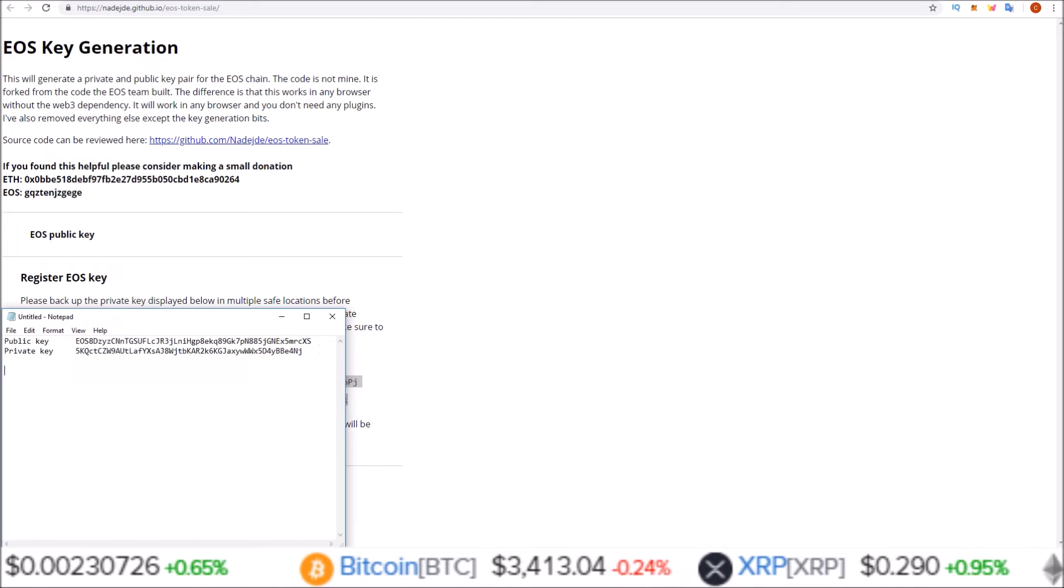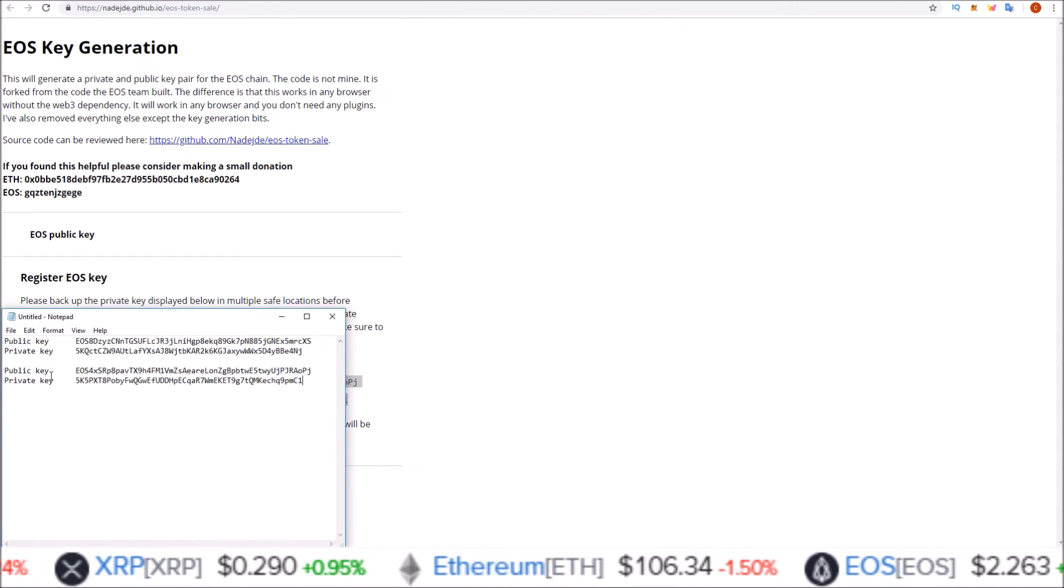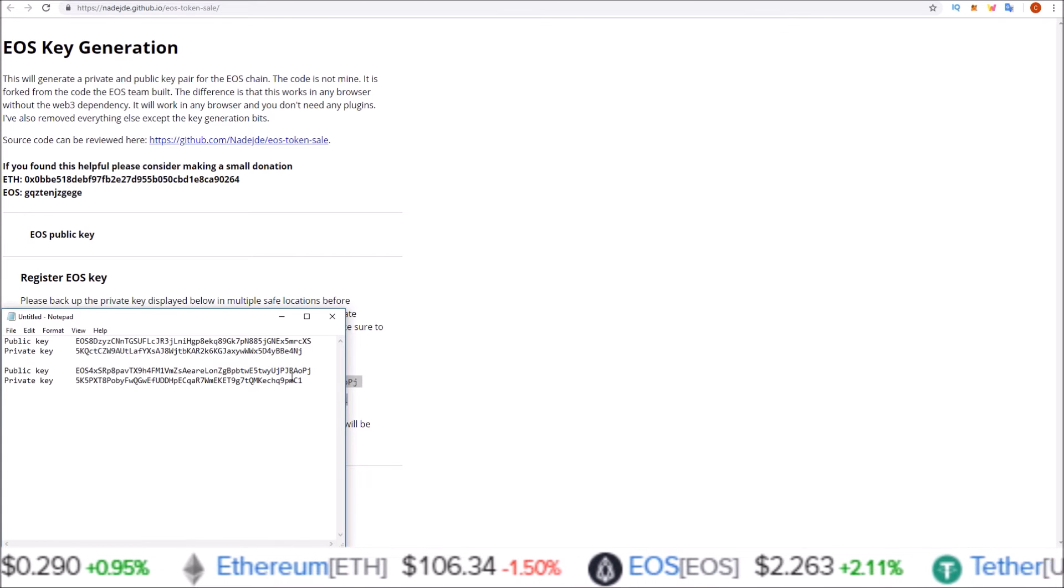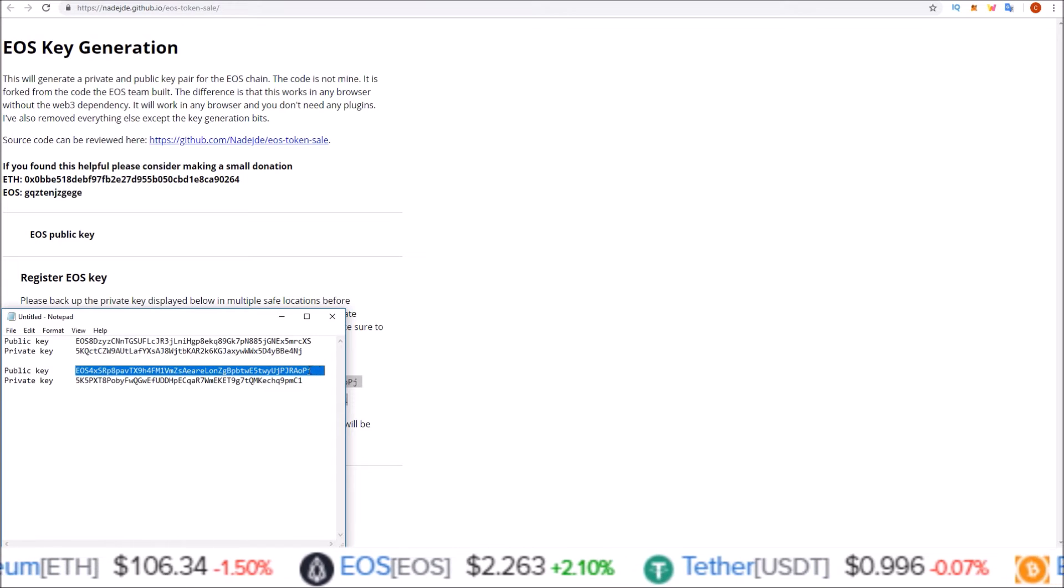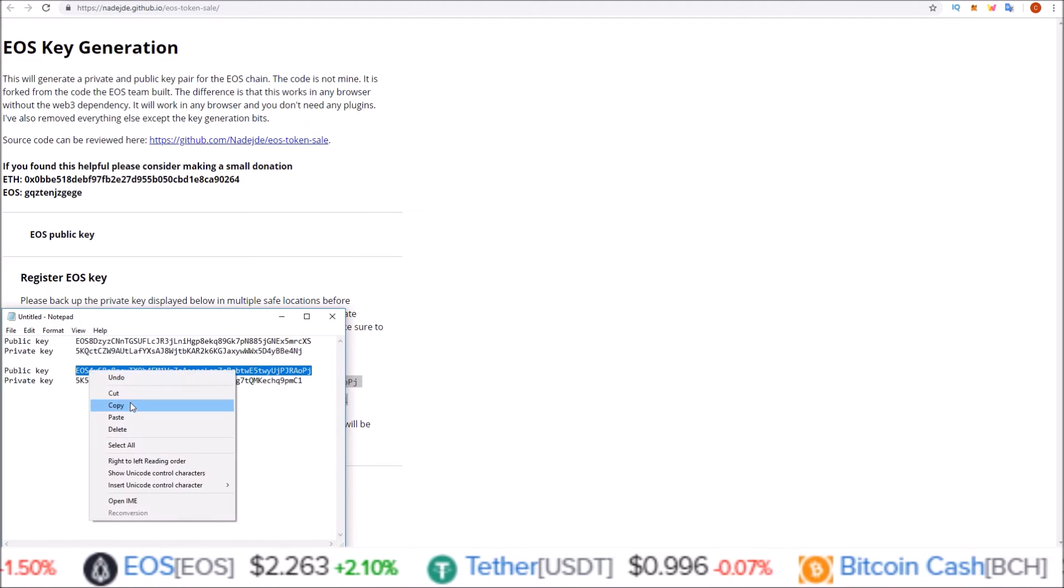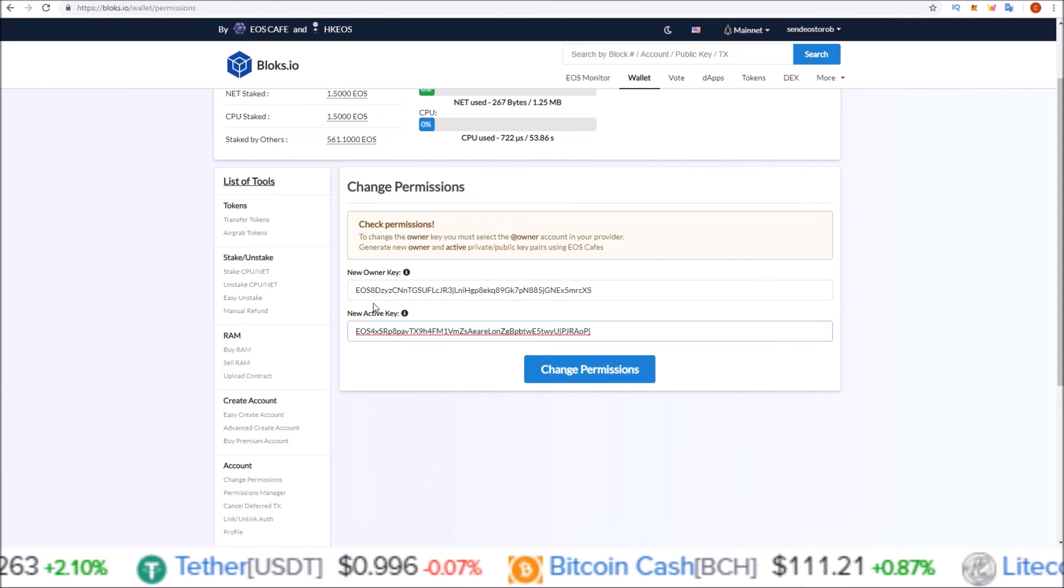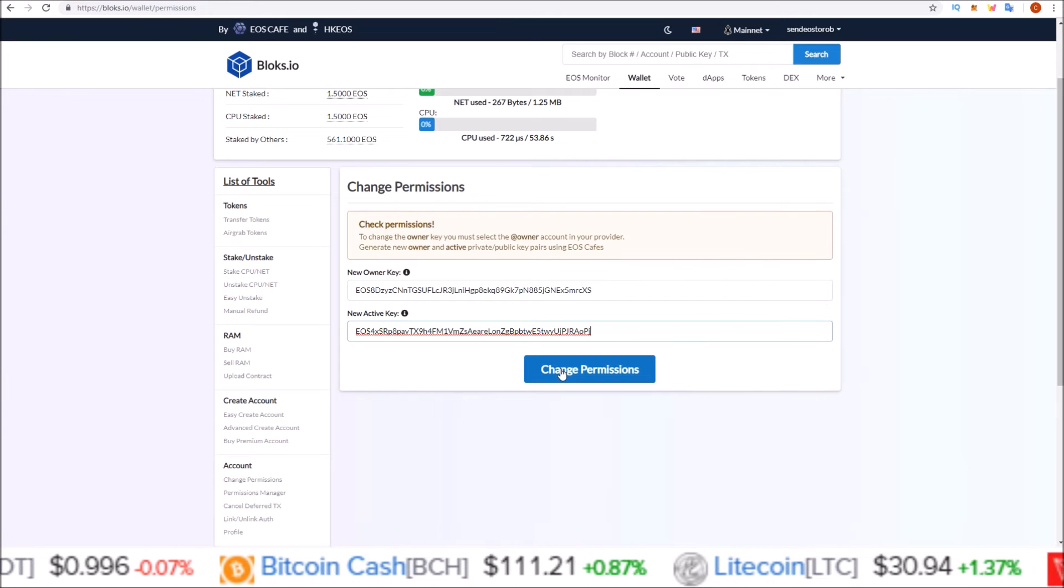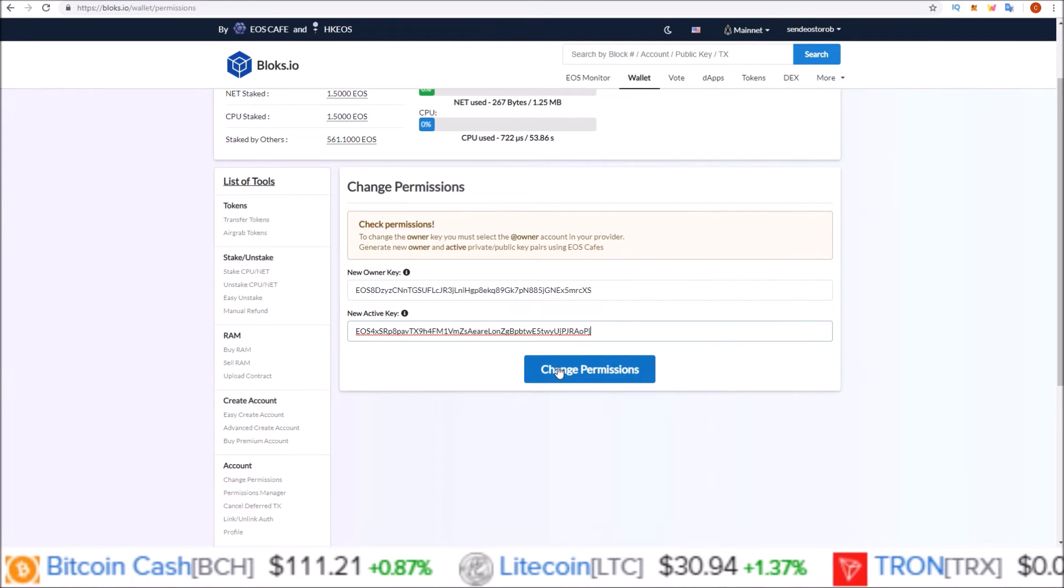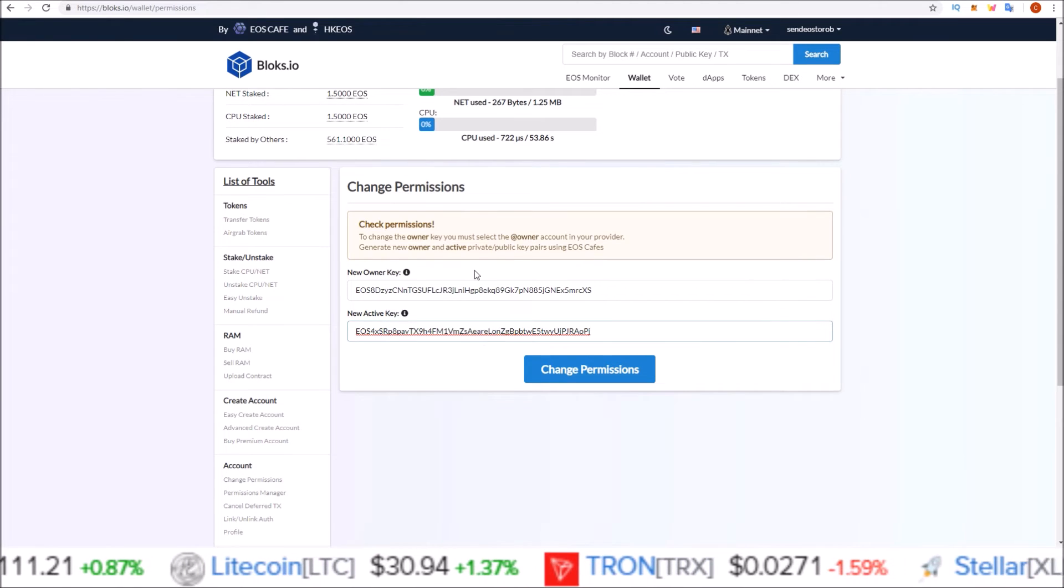Now, you can see the private keys here. I am not going to be using these keys. You will never show your private keys to anybody. That is how you control your account. So here's the second key I generated. If I wanted to change both at the same time, copy that in and paste it here. So now I have a different owner and active key. I could click change permissions, scatter would pop up. I would confirm via scatter and that would change the owner and active key to these two keys.